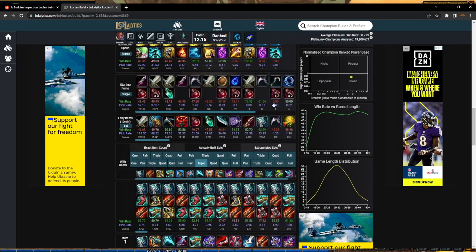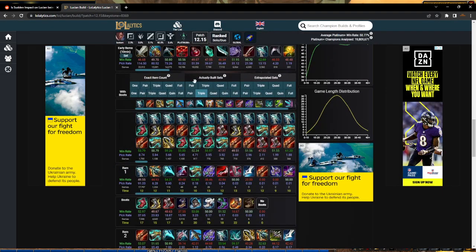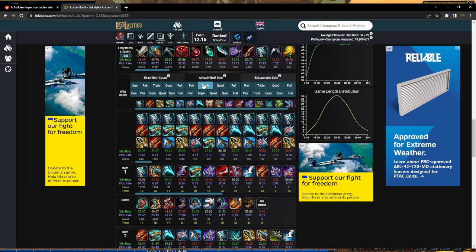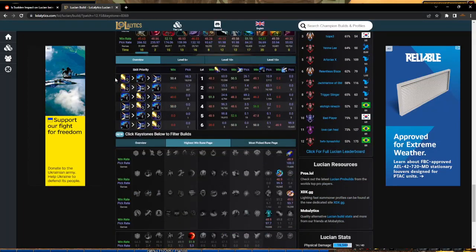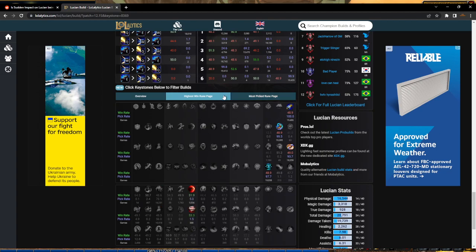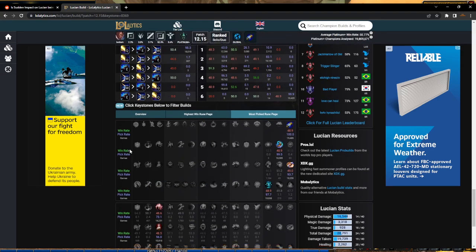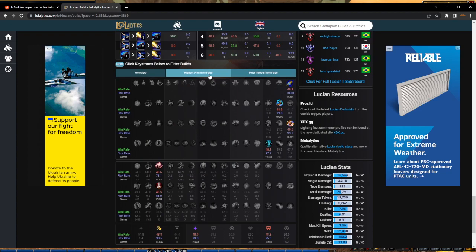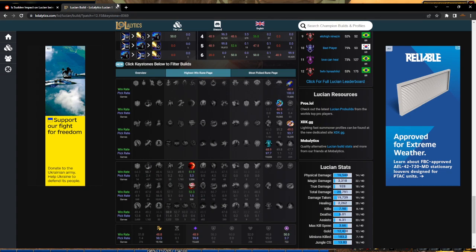Having no lifesteal is pretty bad, means you need to build lifesteal so you probably have to get a Bork third or something. The build has too many holes in it. I think if you're going to run Press the Attack with Bloodline, you could run Sudden Impact if you wanted, but Eyeball Collection is statistically always showing better.